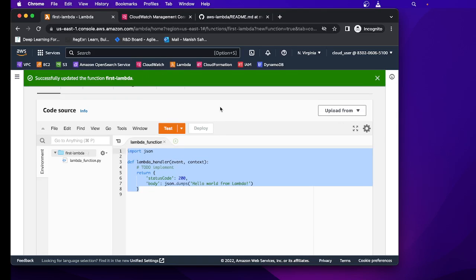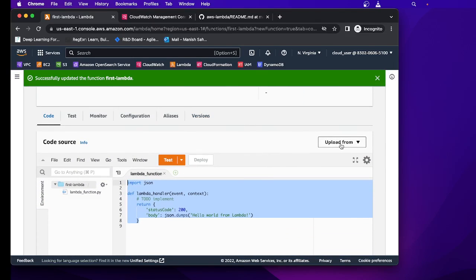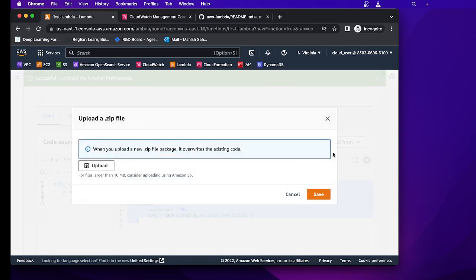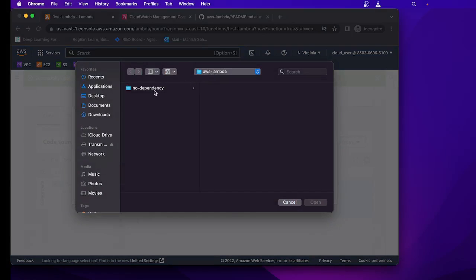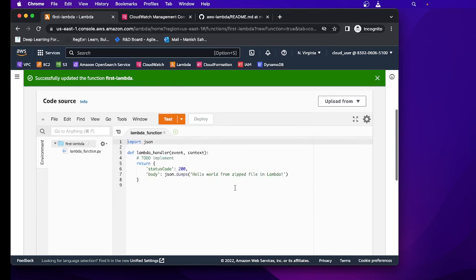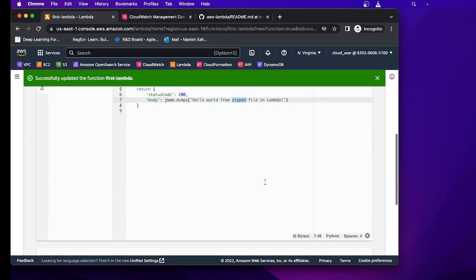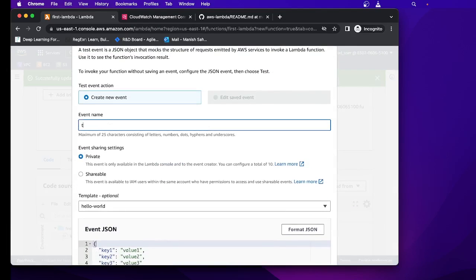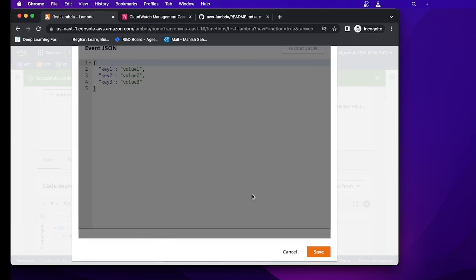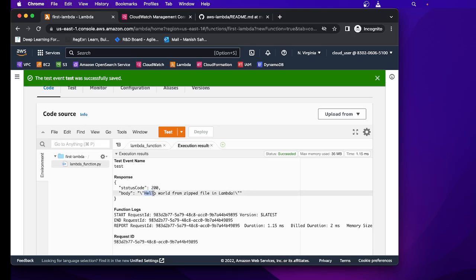Now we'll go to our Lambda function and in the code section there is an 'Upload from' option. Click it, select the zip file, and upload it. The directory was 'no_dependency' and the zip file is 'my_deployment.zip'. Save it — this will upload your local code to AWS Lambda. You can see the change we added in the code. I'll create a test event, save, and click Test. We can see the response was successful.